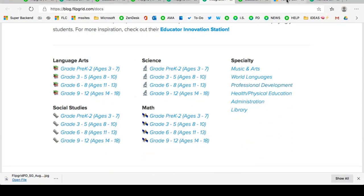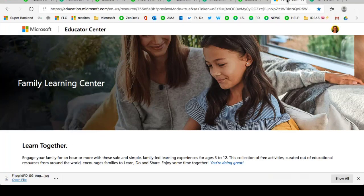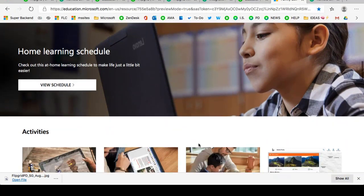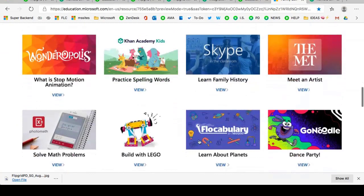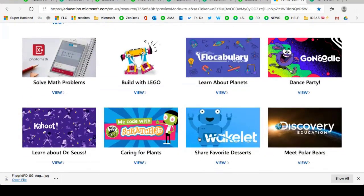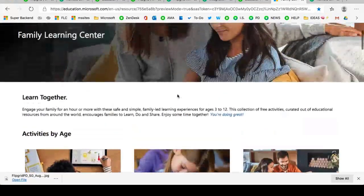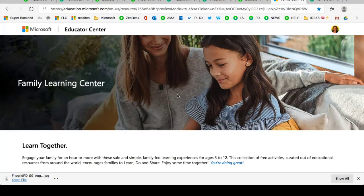Mike mentioned the Family Learning Center, and I want to take a quick scroll through this as it is an incredible resource for your community to utilize. Looking to learn together, you can find activities by age, go down into a learning schedule and set up some routine and structure for your community, or find incredible activities, launch them, and find ways to make those connections. The Family Learning Center is a brand new resource from Microsoft. We are here to support you, and the conversations that start today in this webinar do not have to end today, so please feel free to reach out.